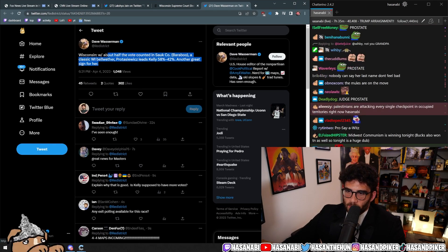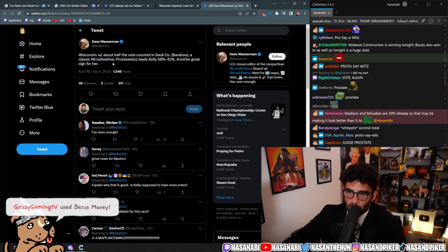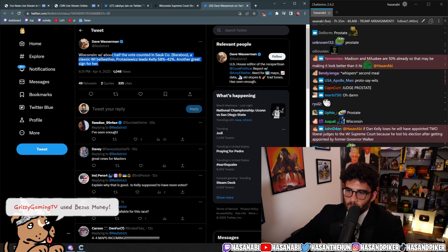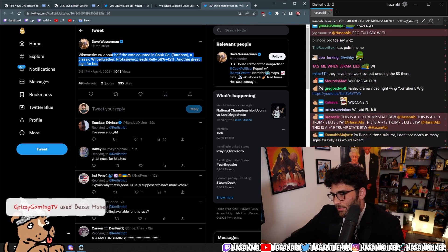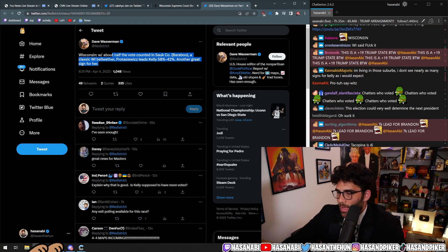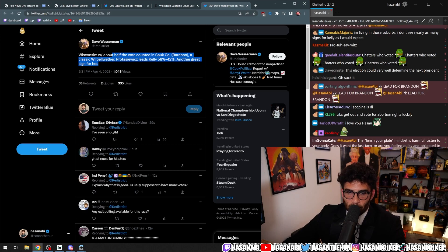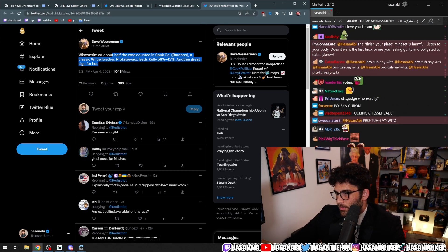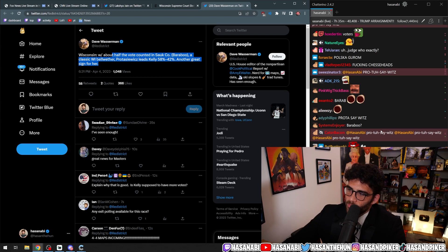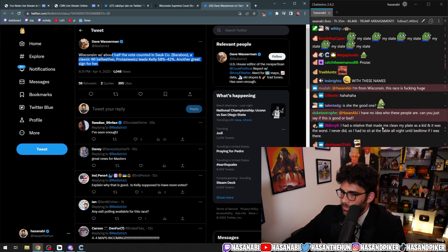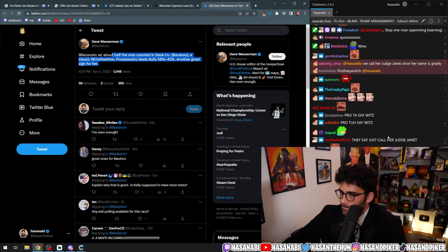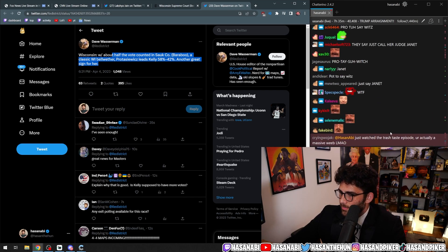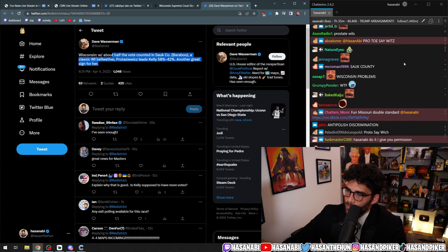Wisconsin, with about half the vote counted in Sokko Baraboo, a classic Wisconsin bellwether. Prostasiewicz, dude, I can't even fucking - look, I'm not, I don't want to be fucking anti-Polish, but it's very hard for me right now, okay? Prostasiewicz? Prostasiewicz?